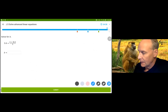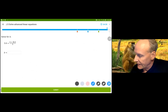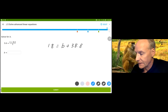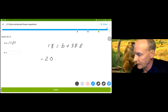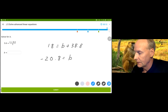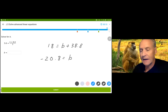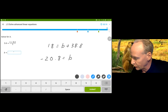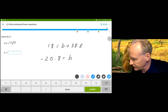Maybe one or two more. Multiply by 5 on both sides and we get 18 equals B plus 38.8. I'm going to subtract 38.8 and get negative 20.8 equals B. I just subtracted 38.8 — or added a negative 38.8 if you want.